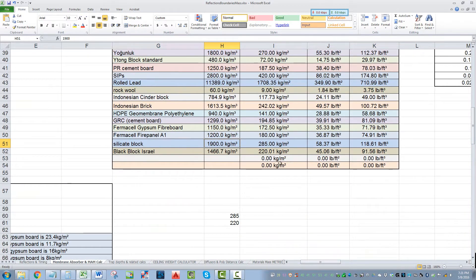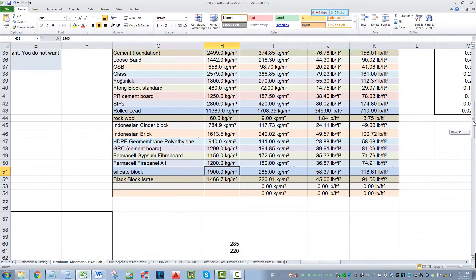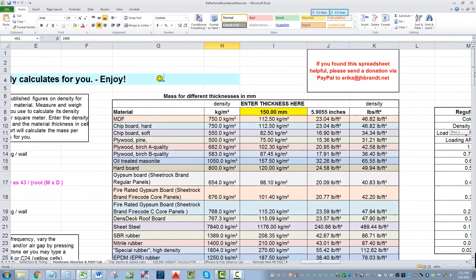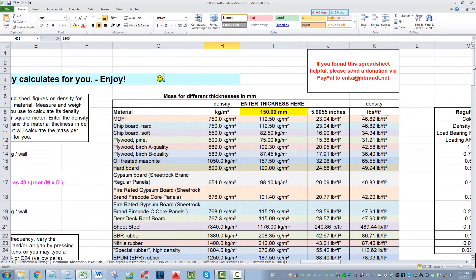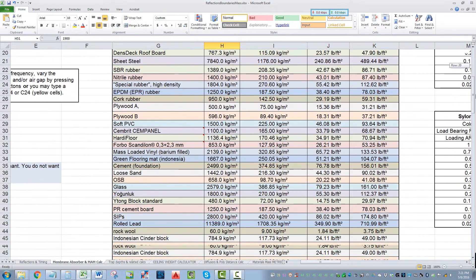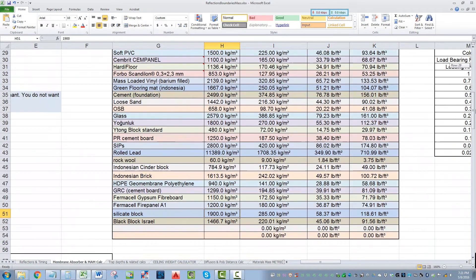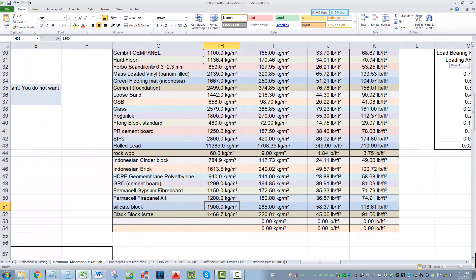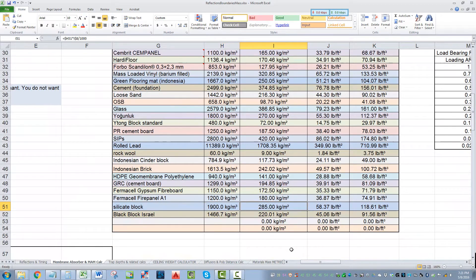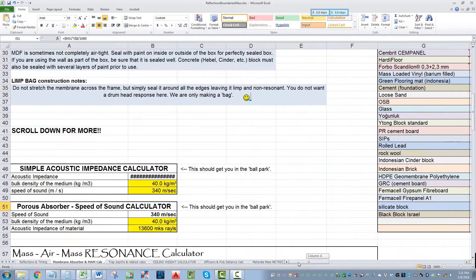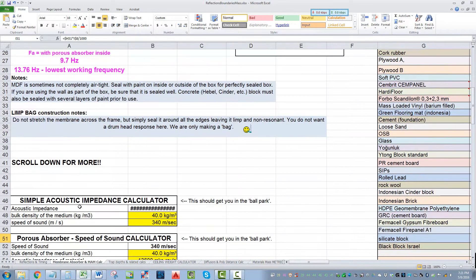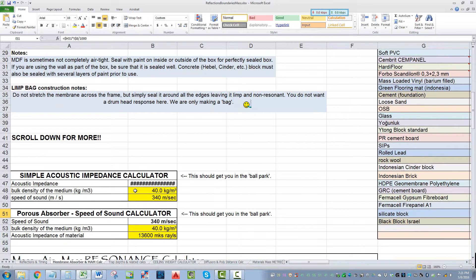At 15 centimeters thick, that's about five and a half inches. We got 285 kilos per square meter.